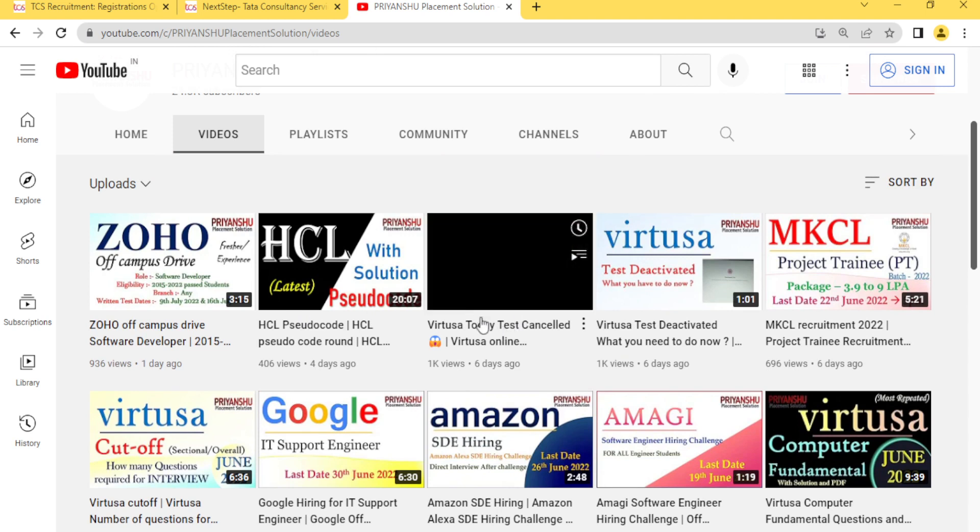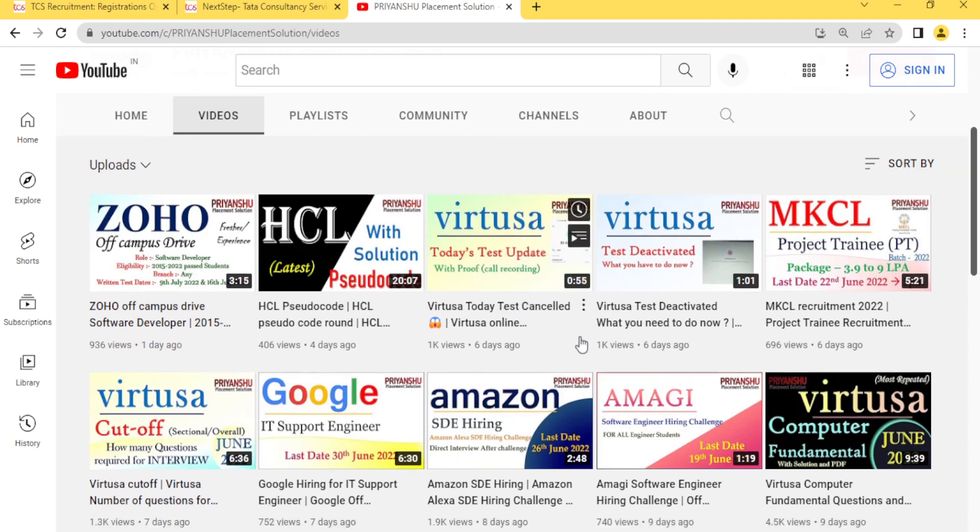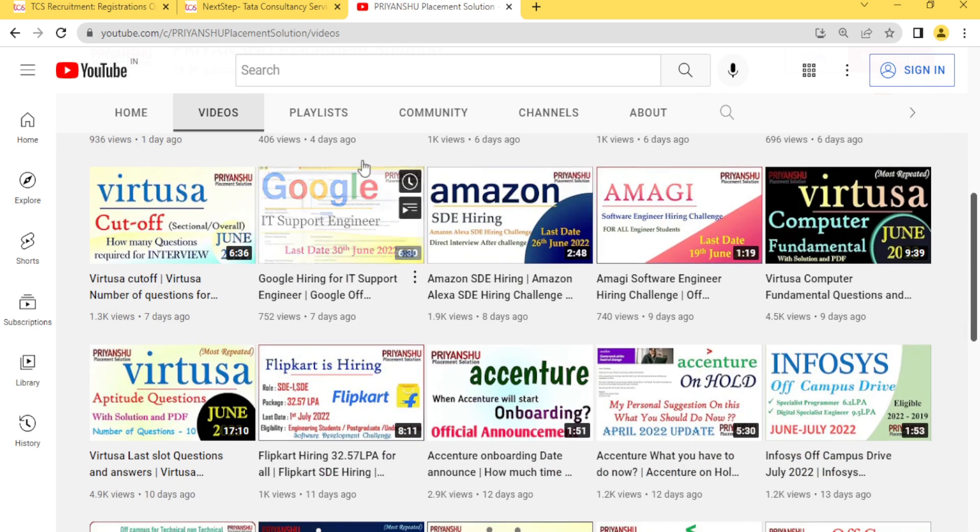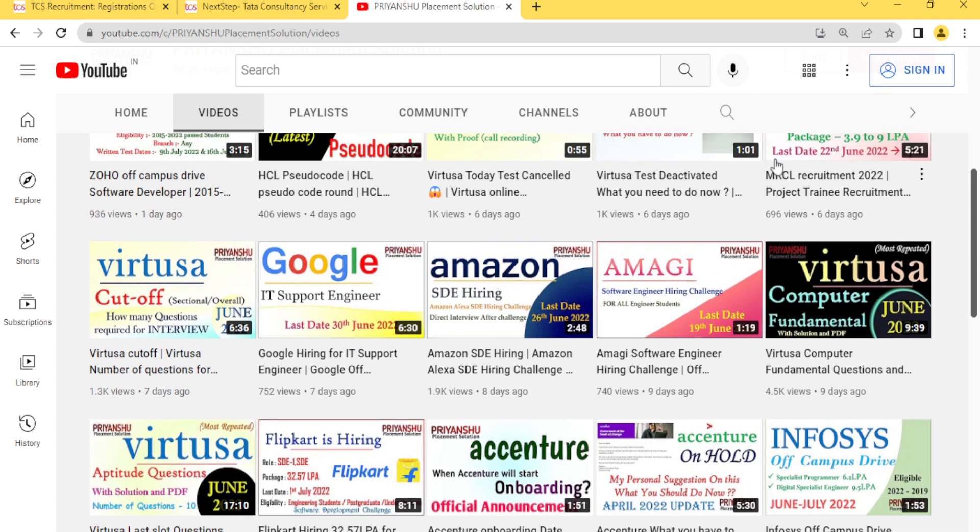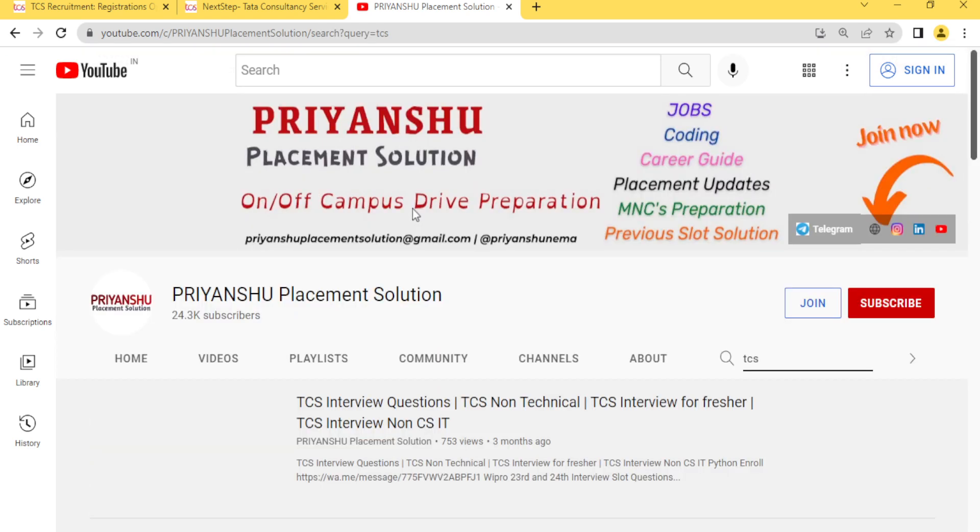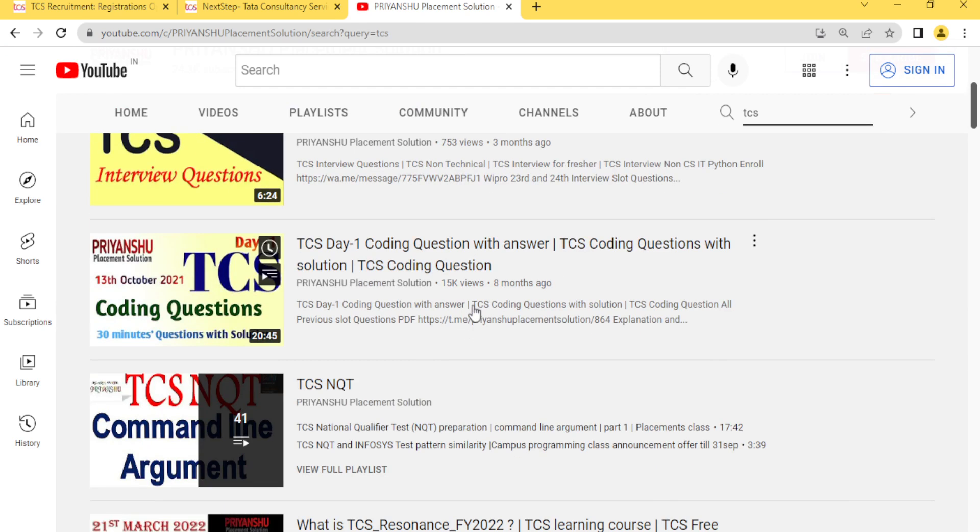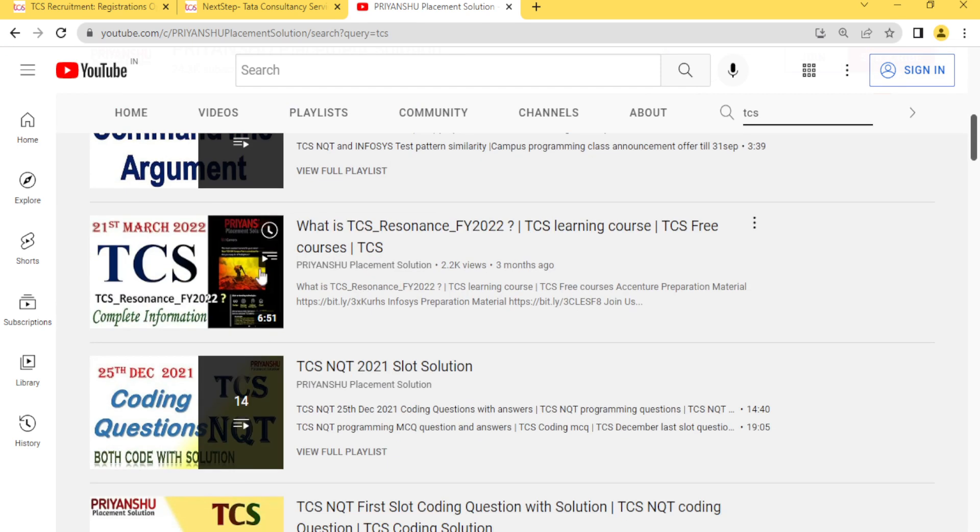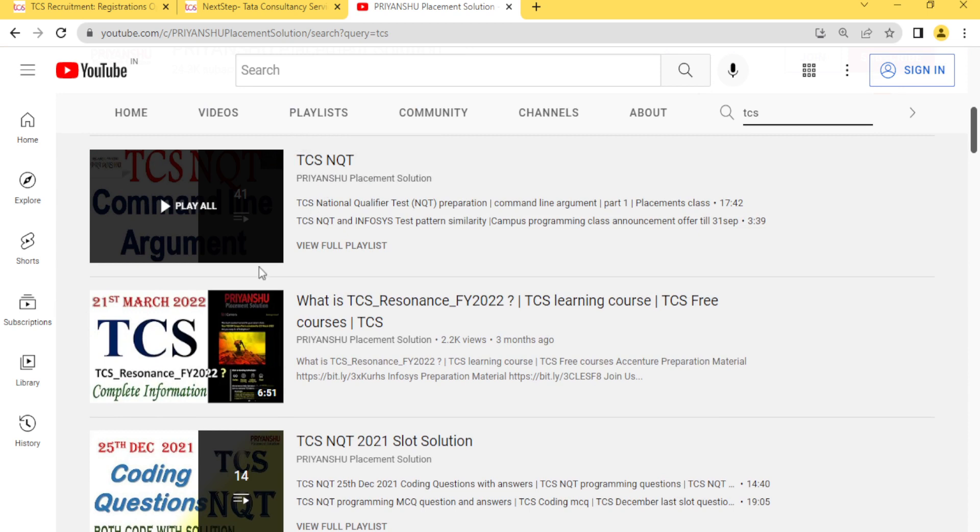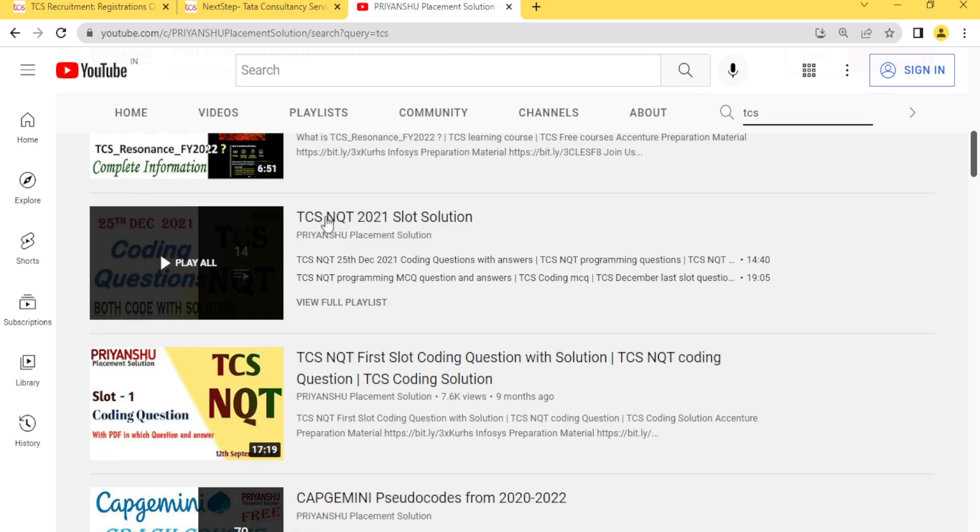Just subscribe to our YouTube channel because we are daily updating you with hirings, placement material and a lot of things. We have already uploaded TCS content - just search TCS and you will find a lot of videos. We have already posted TCS material on our YouTube channel, as you can see here TCS NQT with 41 plus videos, but in this we have only discussed the pseudo codes.